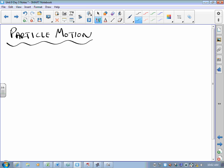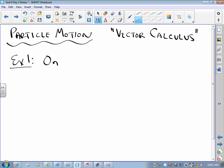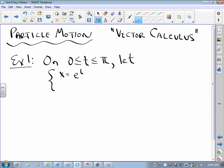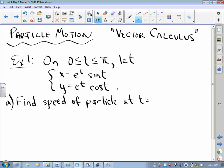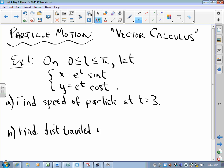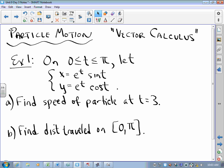This is what we effectively call vector calculus, because we're going to talk about particles moving along vectors and how that matters. On 0 ≤ t ≤ π, let x = e^t · sin(t) and y = e^t · cos(t). I want to find the speed of the particle at t = 3, and the distance traveled on 0 to π.